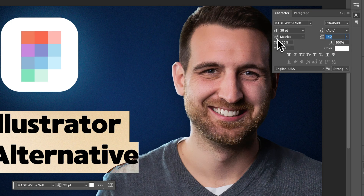Now this one over here on the left is kerning. This is how you kern between individual characters.